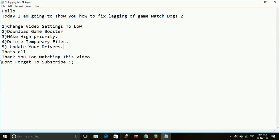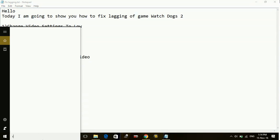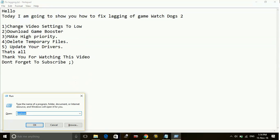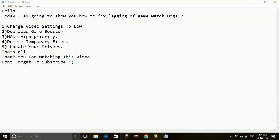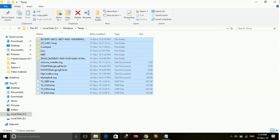Number four: delete the temporary files. Just go to your run command box. Here type temp and delete all the files present here.